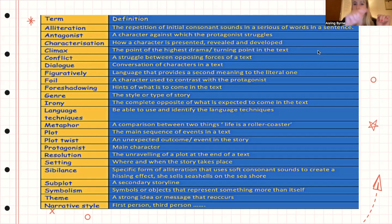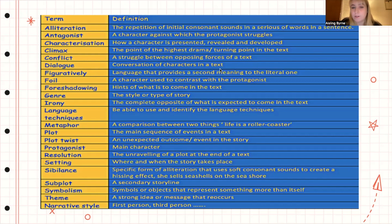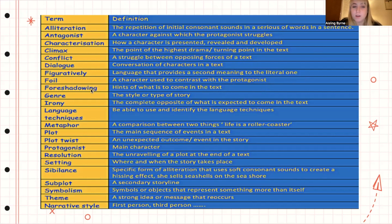The climax is the point of highest drama or the turning point in a text. Conflict is the struggle between opposing forces. Dialogue refers to conversations between characters in a text. Figurative language provides a second meaning beyond the literal one. A foil is a character used to contrast with the protagonist — the main character. Foreshadowing refers to hints of what is to come in the text.